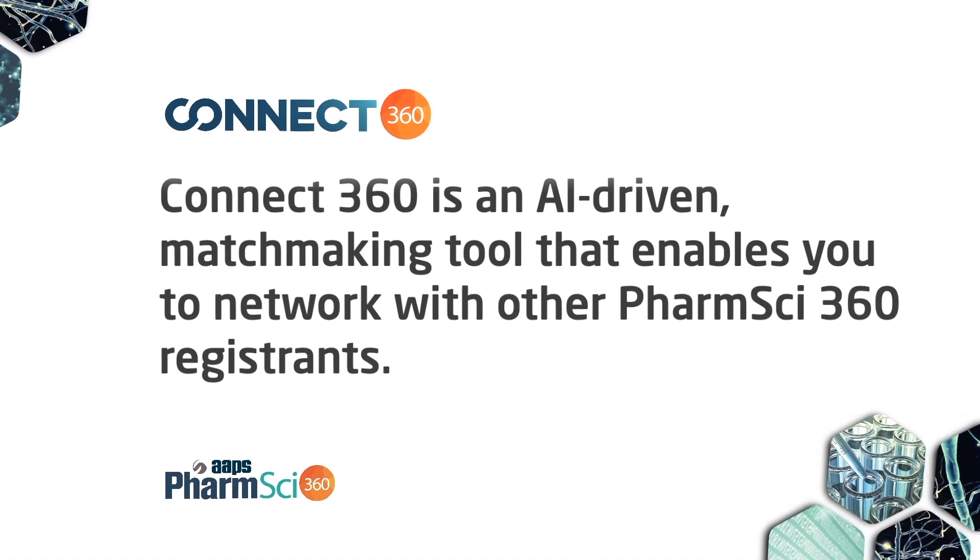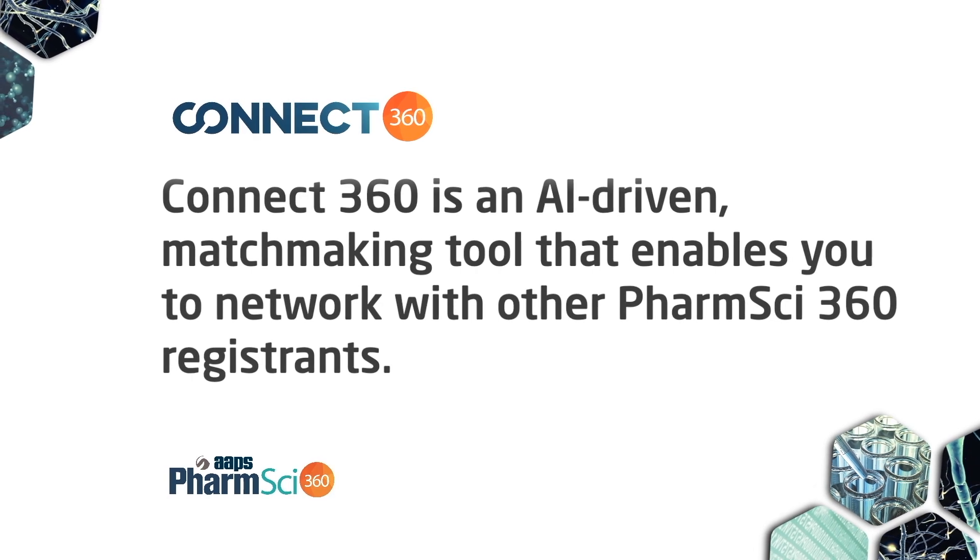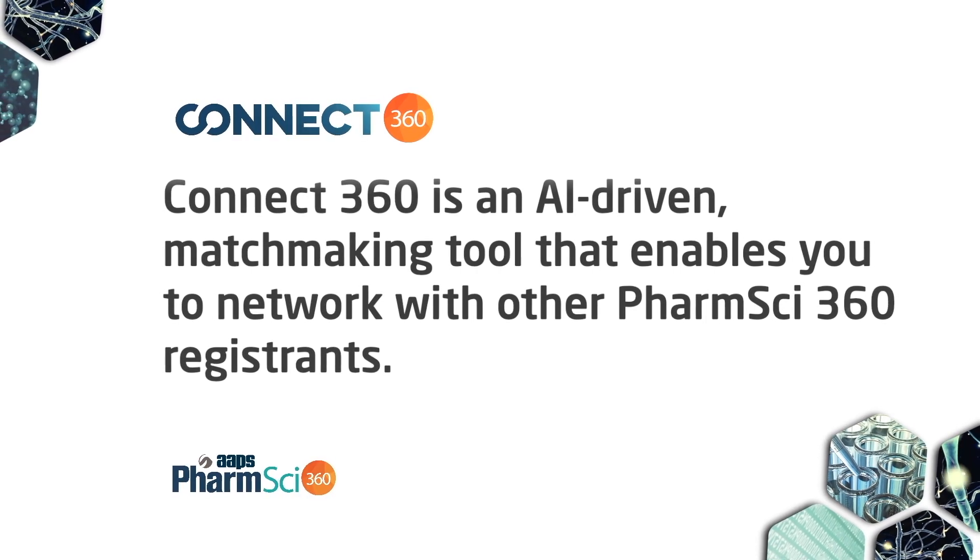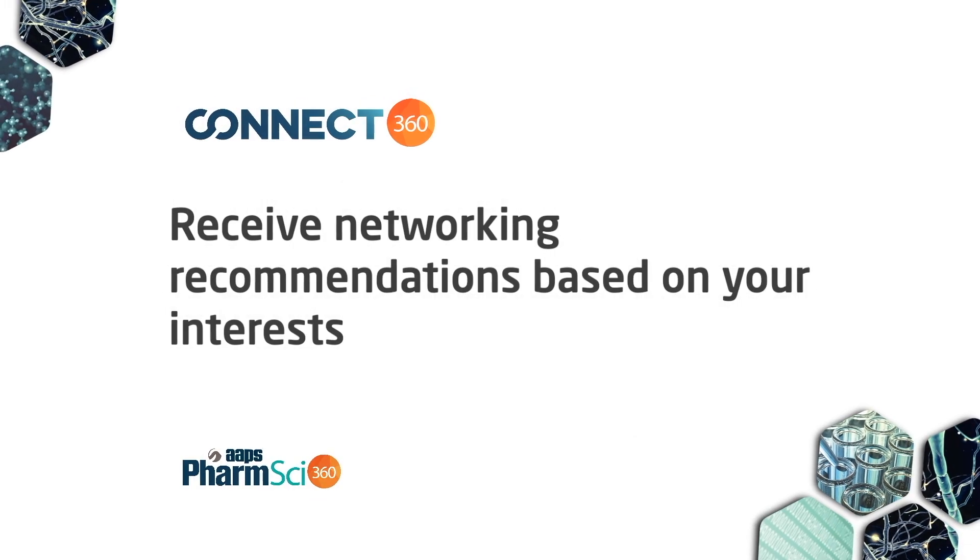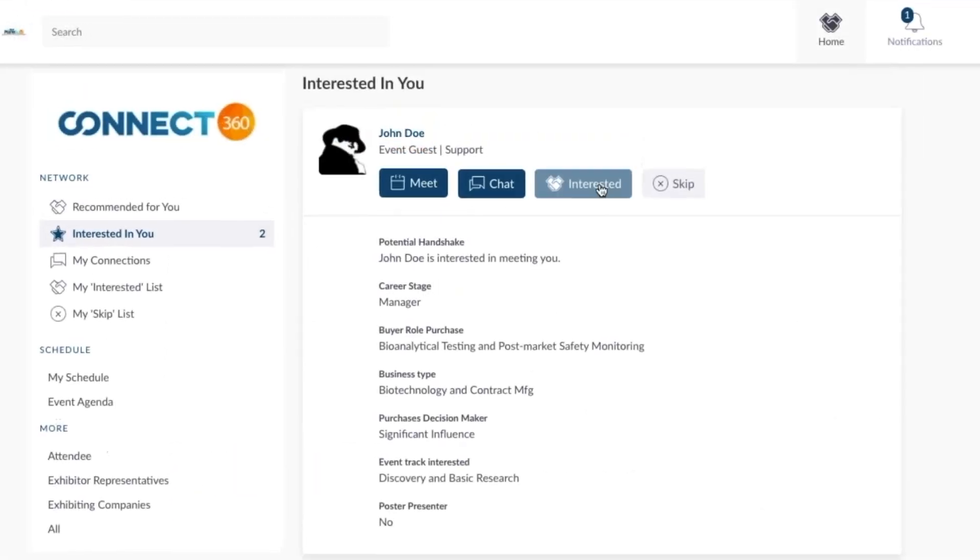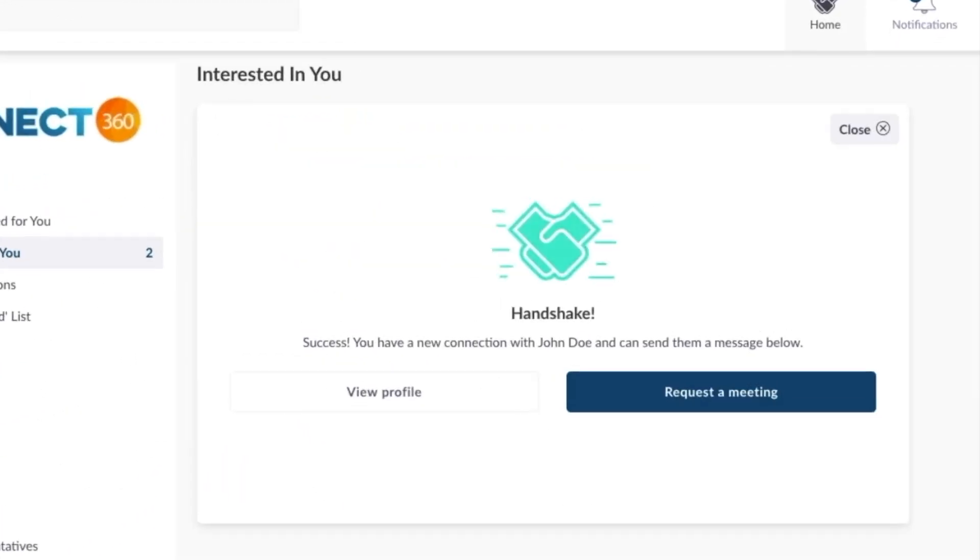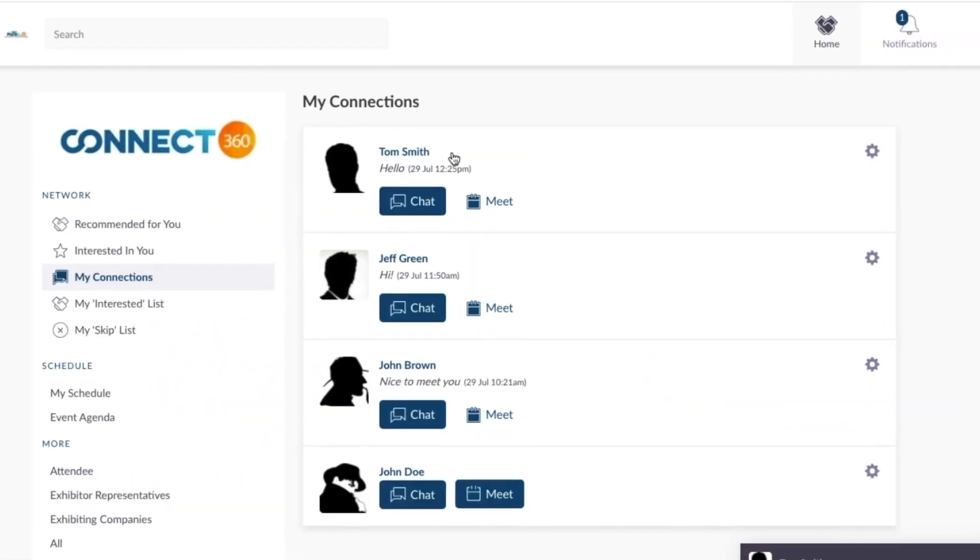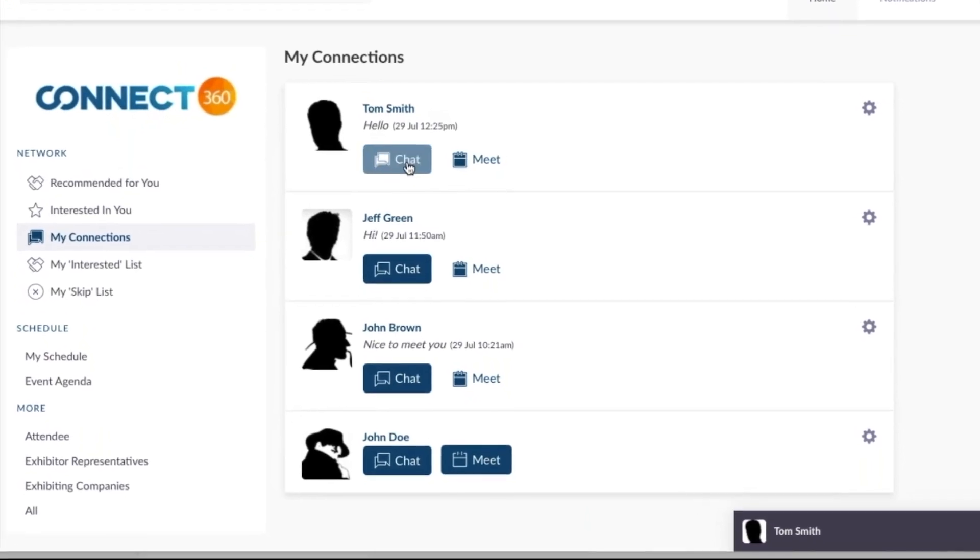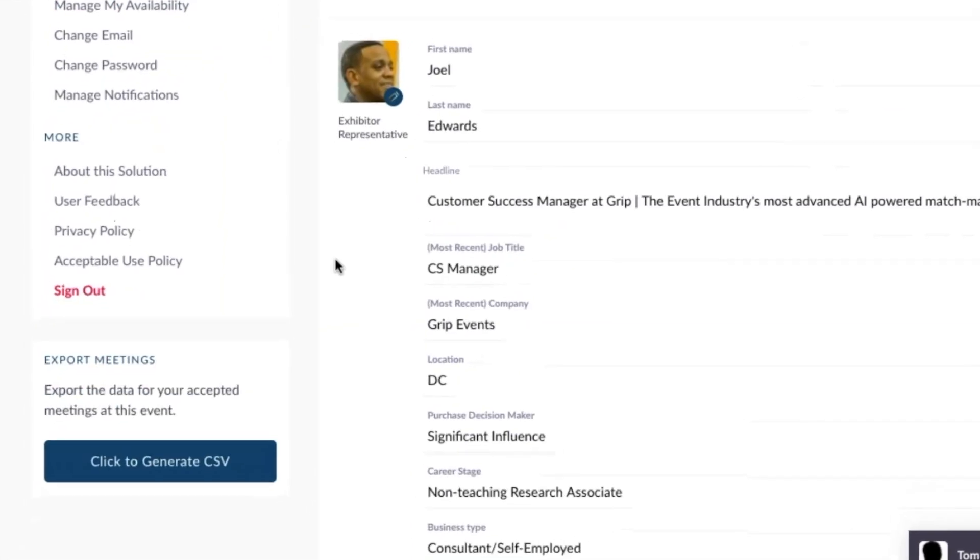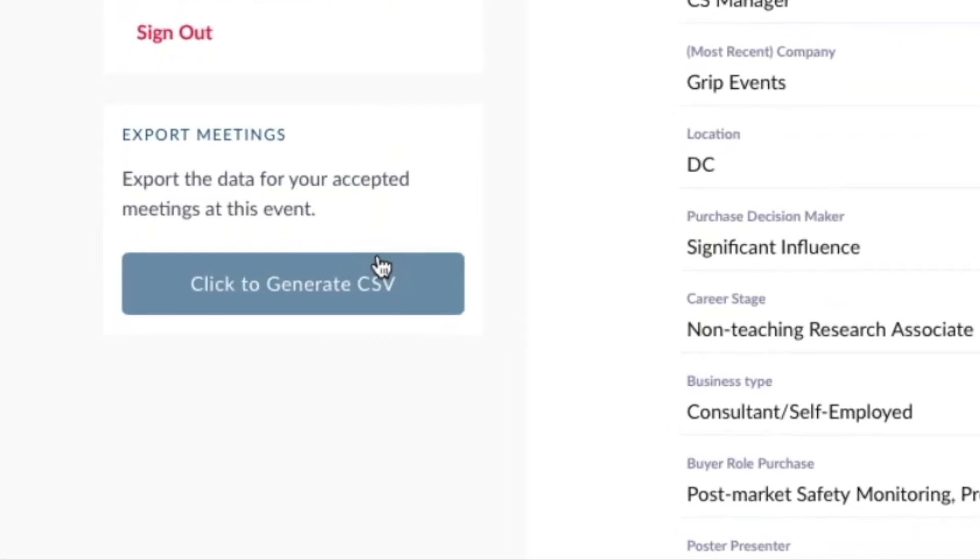In summary, Connect360 is a powerful AI tool that will be working for you throughout FarmSci360 to offer recommendations and help you make connections. Those connections may turn into chats, virtual meetings, or be taken offline to build your own personal network.